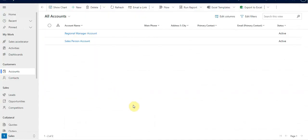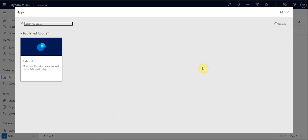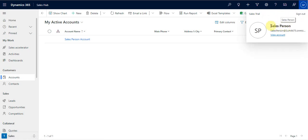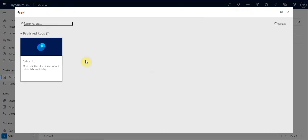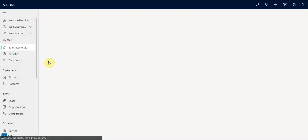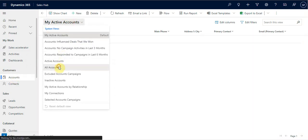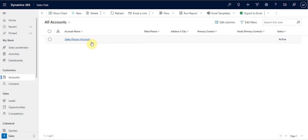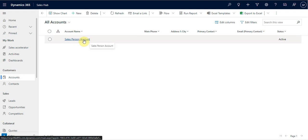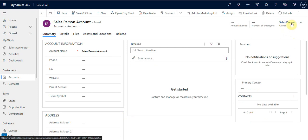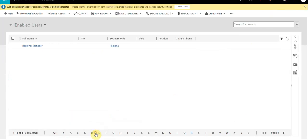I am logged into the Dynamic CRM application as a salesperson. Since this user has only the salesperson role, they can see only the Sales Hub. Going to the Accounts table and selecting all accounts — only a single account is visible to this user, and the owner of that record is the salesperson themselves — the person currently logged in.